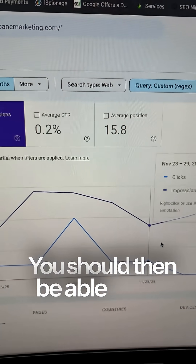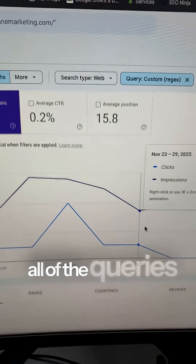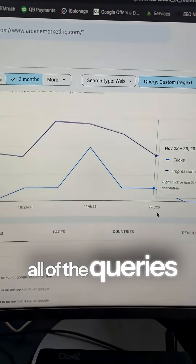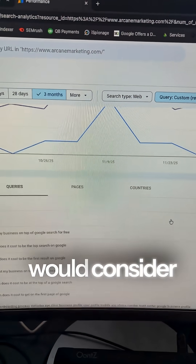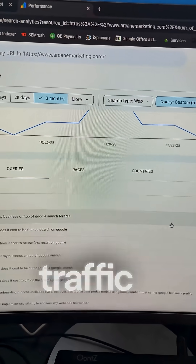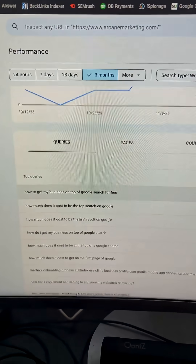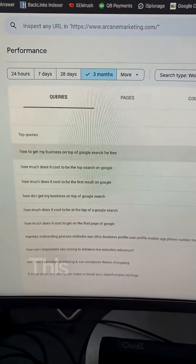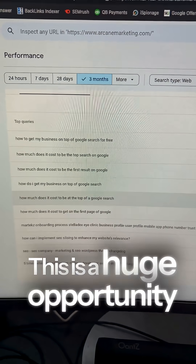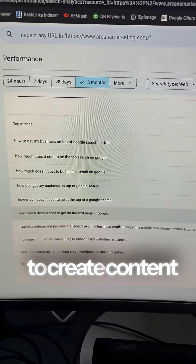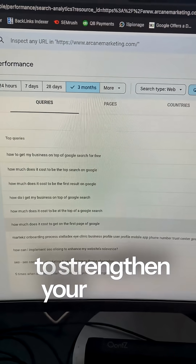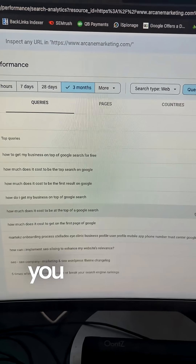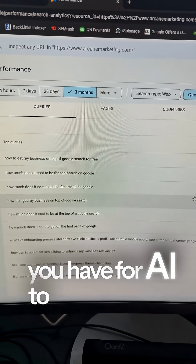You should then be able to see all of the queries that the AI engines would consider sending you traffic for. This is a huge opportunity to create content around those questions to strengthen your chance of having AI recommend your website.